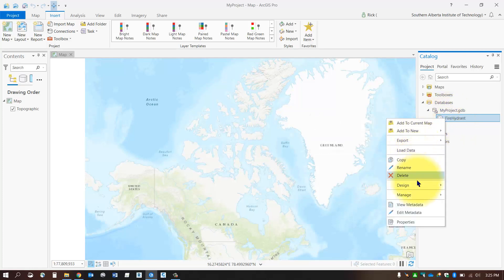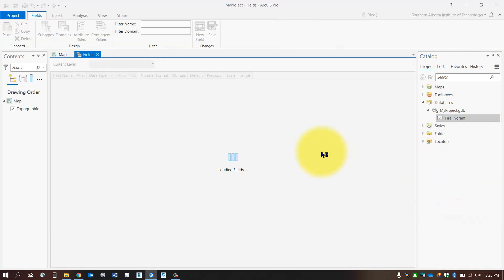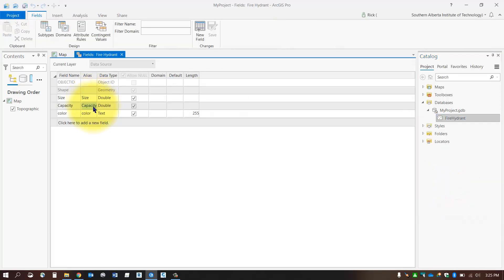When you right-click on your new fire hydrant, go to the Design section and check your fields. Make sure that all the fields that you created were in fact stored. It looks like they're all there.